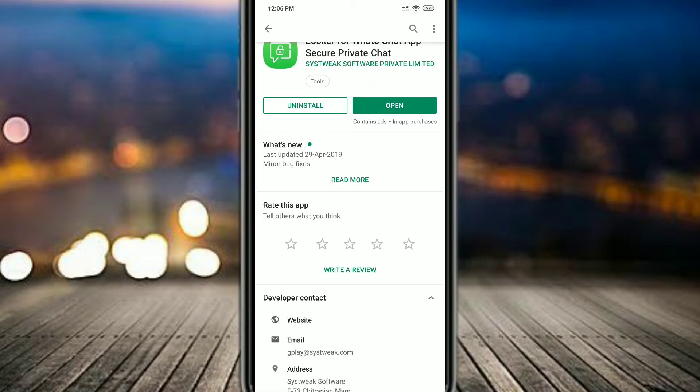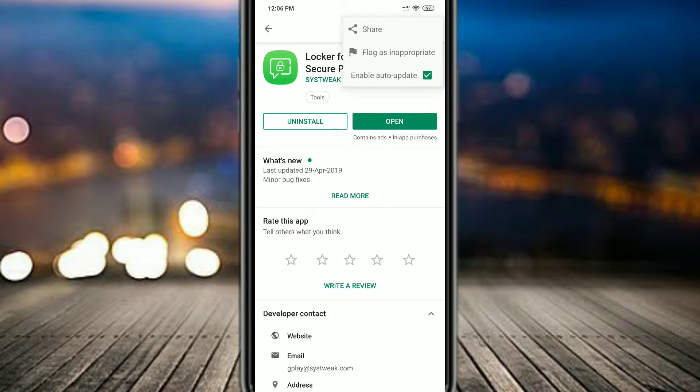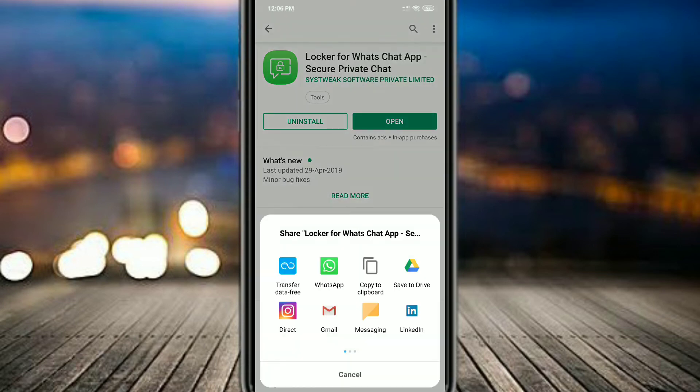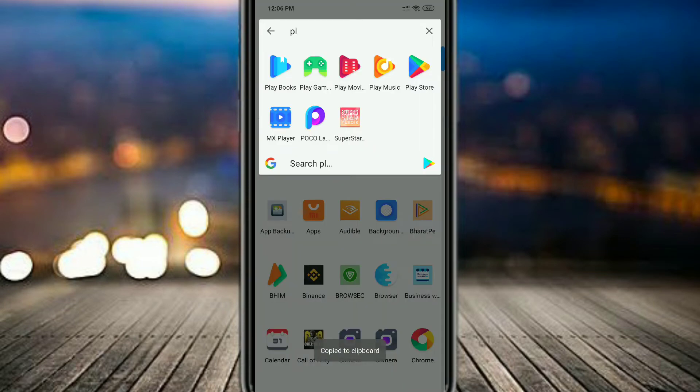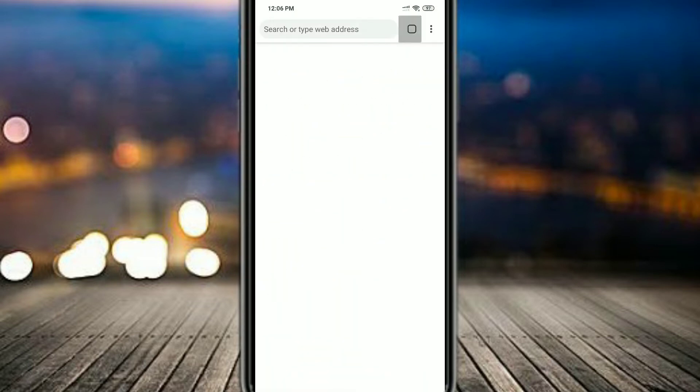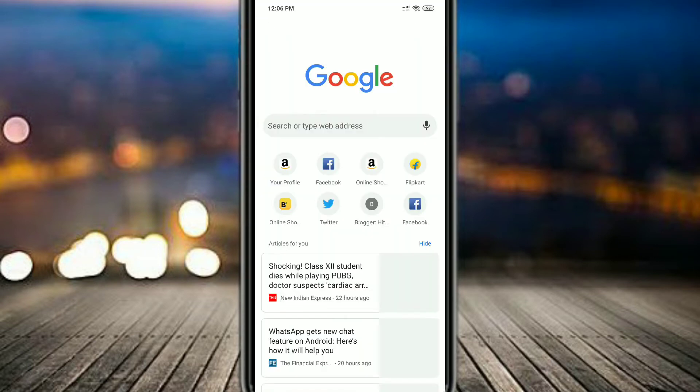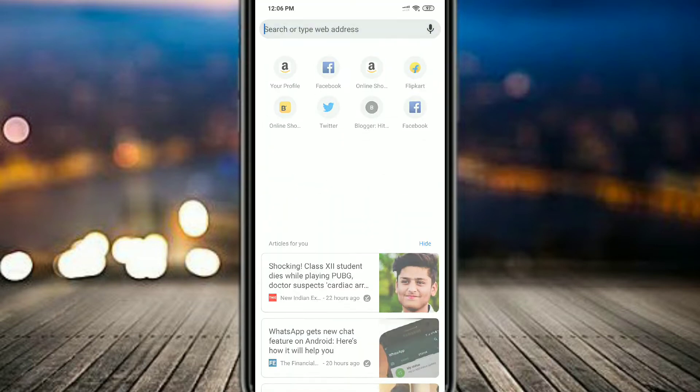First of all, you have to go to Play Store and search for Locker for WhatsApp Chat. If you're not able to find it, I will also give you the link of this app in the description. Just click on the link and it will take you to Play Store or Chrome.